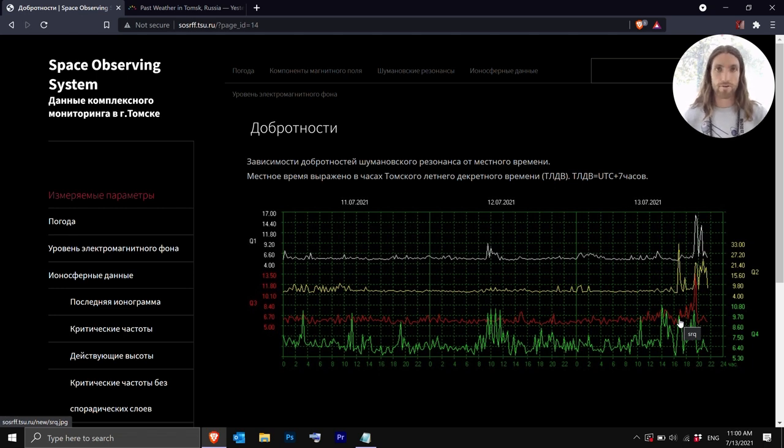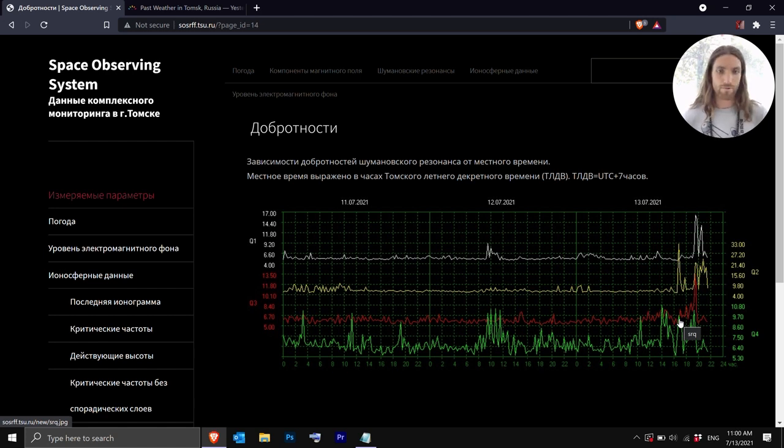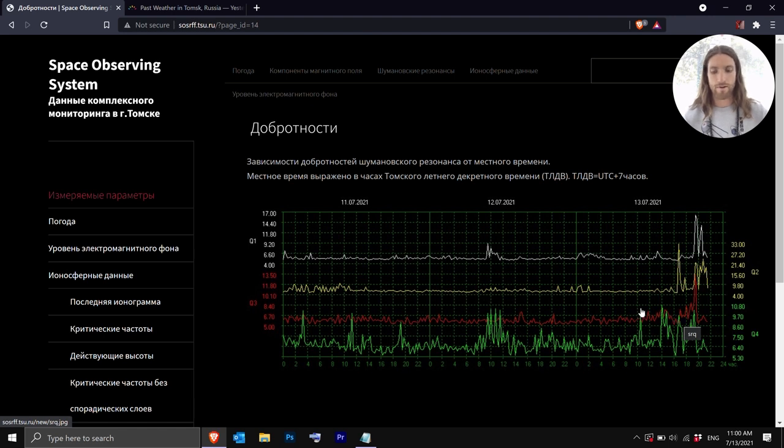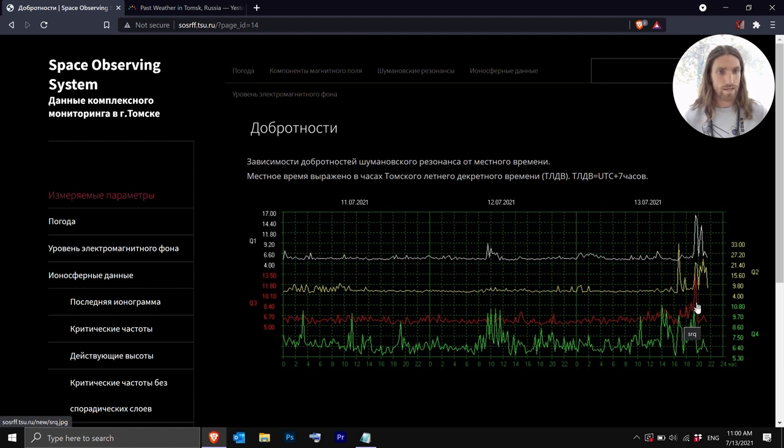So resonators with high quality factors have low dampening and therefore they vibrate, ring, resonate for longer. So the higher Q factor you have the lower rate of energy loss and oscillations die out more slowly. So you can see how there's differences in the Q factor between the different modes of the Schumann resonance.